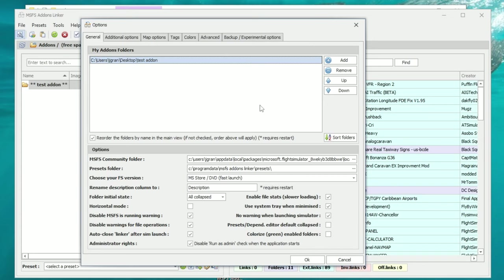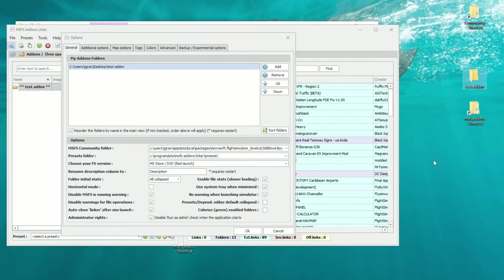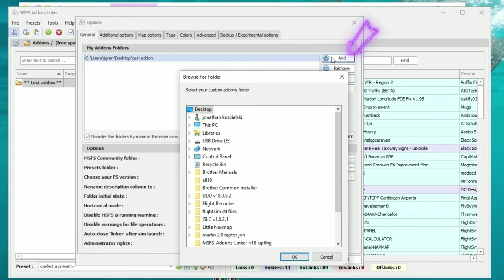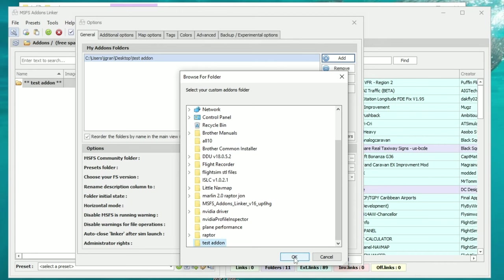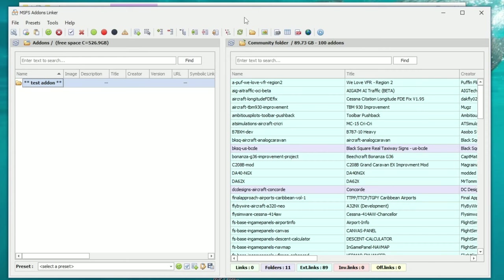Once that's complete, we need to set up the application to start organizing all of our add-ons and mods. What you need to do now is create another folder on your desktop — I've already done that and called it Test Add-on. This is where you're going to store and organize all of your add-ons and mods for Microsoft Flight Simulator. Now we need to let Add-on Linker know where that folder is located. At the very top where it says My Add-on Folders, click the Add button on the right, scroll down to find that folder, and click OK. That file folder should now appear in the My Add-on Folders list. We can hit OK and go back to the main screen.